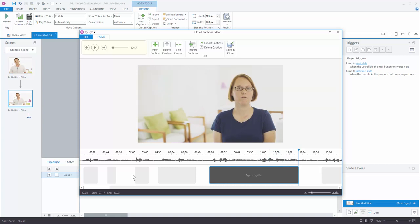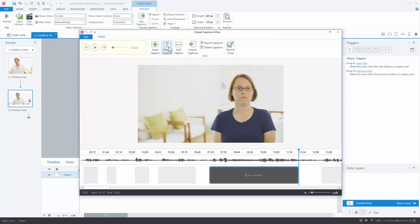Now it doesn't have to be perfect for you because you have the option up here to insert additional captions, you can split captions, you can delete captions. You'll see as we work in here you can move them around. Let's go ahead and look at the process of actually adding a caption.